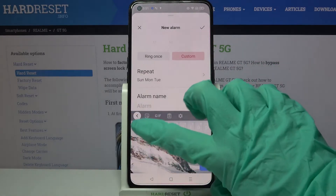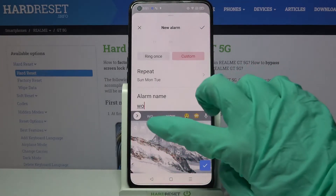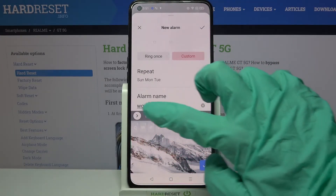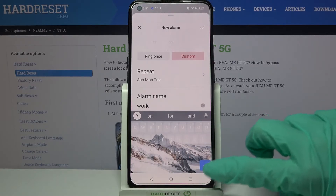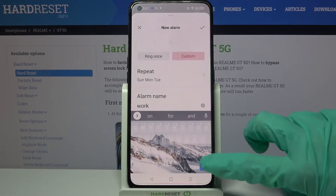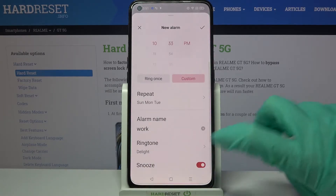Over here you can label your alarm however you wish, and when you're done click on the confirm icon on your keyboard at the bottom right corner.